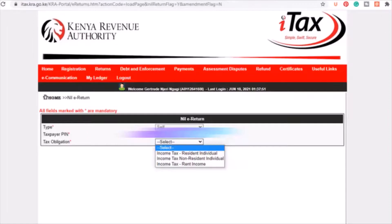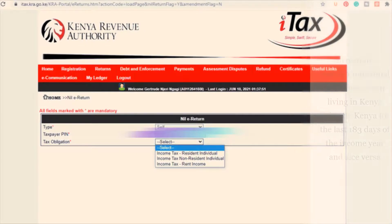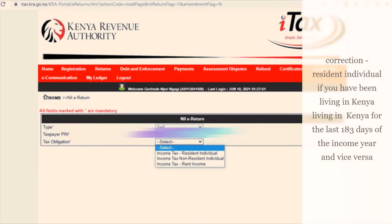Once you've done that, you'll need to fill in some information: the type is 'Self'; the taxpayer PIN is your KRA PIN; and the tax obligation is 'Income Tax Resident Individual' if you're Kenyan. If you're not Kenyan, you'll fill in 'Income Tax Non-Resident' and so on.